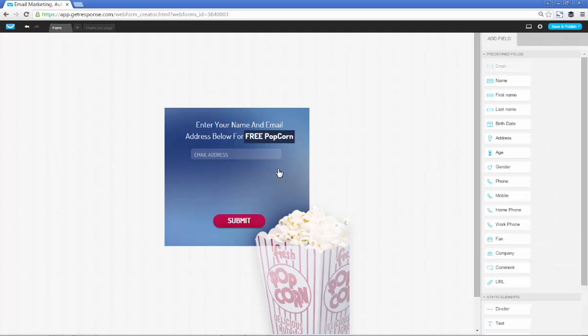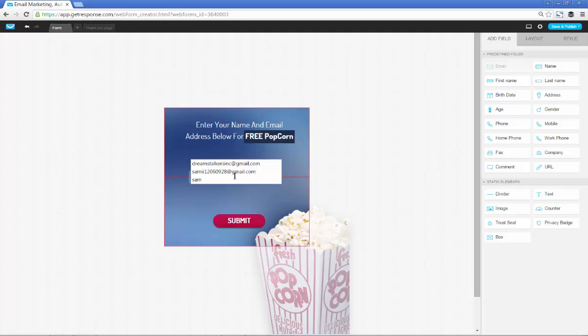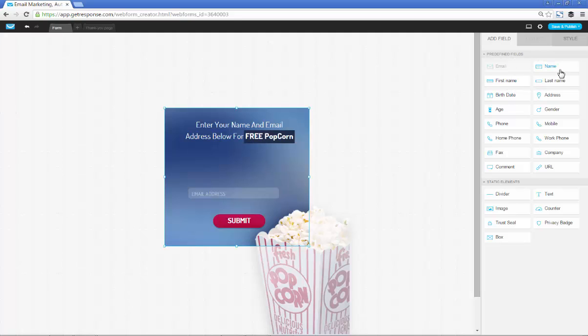I think that looks pretty good. Free popcorn, email address, great. We were not asking for feedback so we're going to delete that box. We did say name first and then email address below for free popcorn, so we're going to bring this form down here and then add a name field.